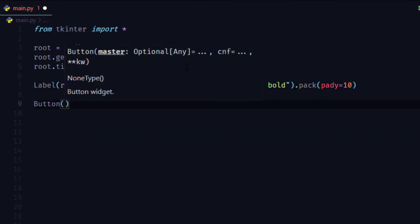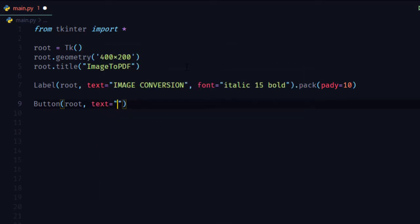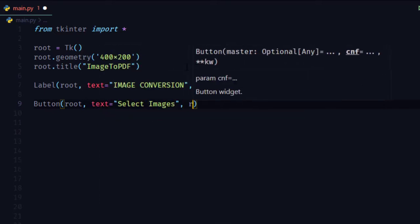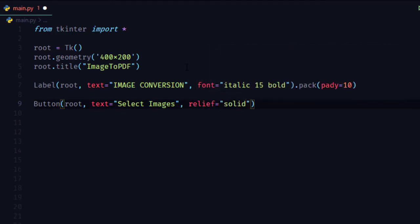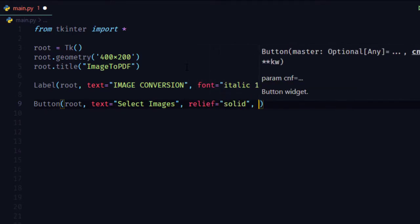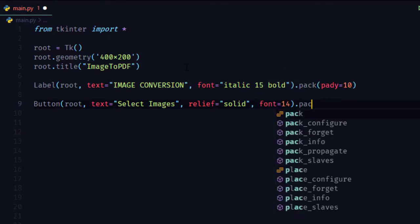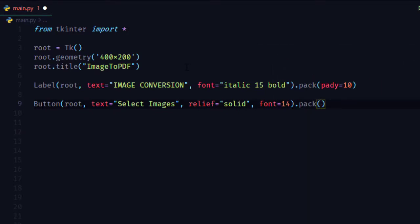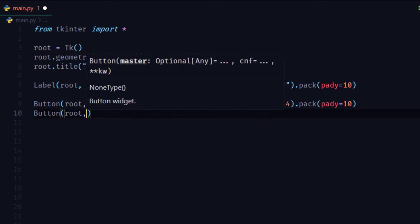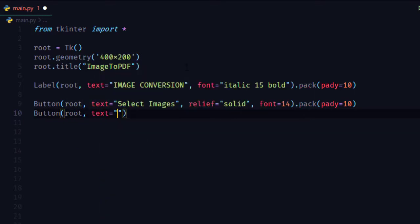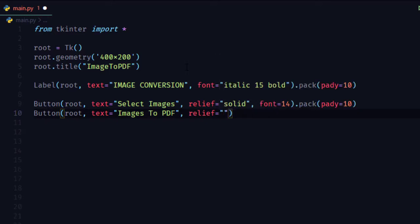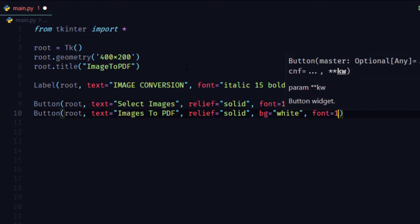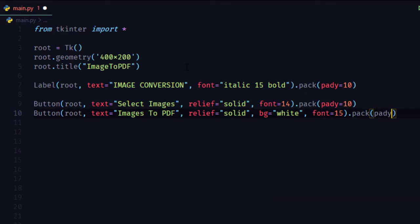Now let's create two buttons. Button on root, text equal to Select Images, relief equal to solid, which is button style, font 14 pixel, and pack it on window. Similarly, create another button: Images to PDF. Now let's run mainloop.